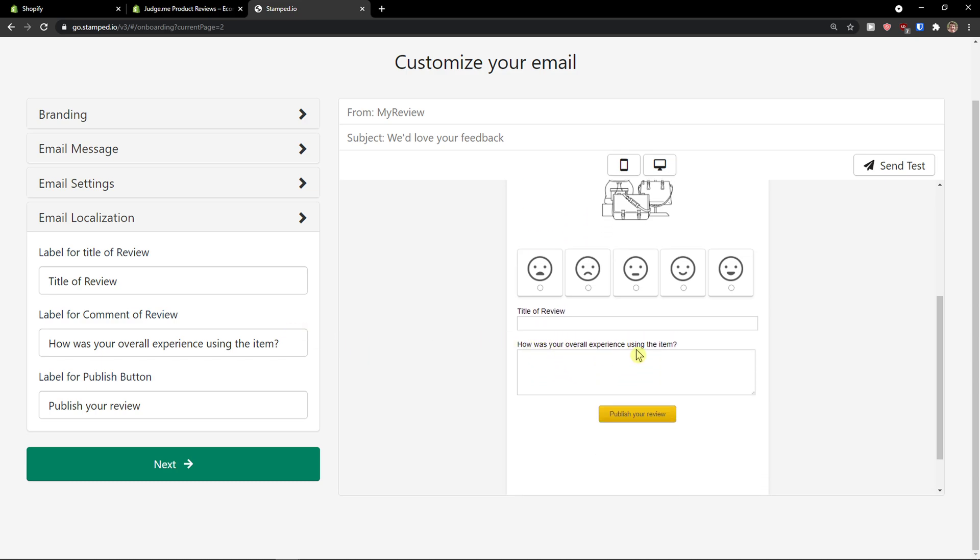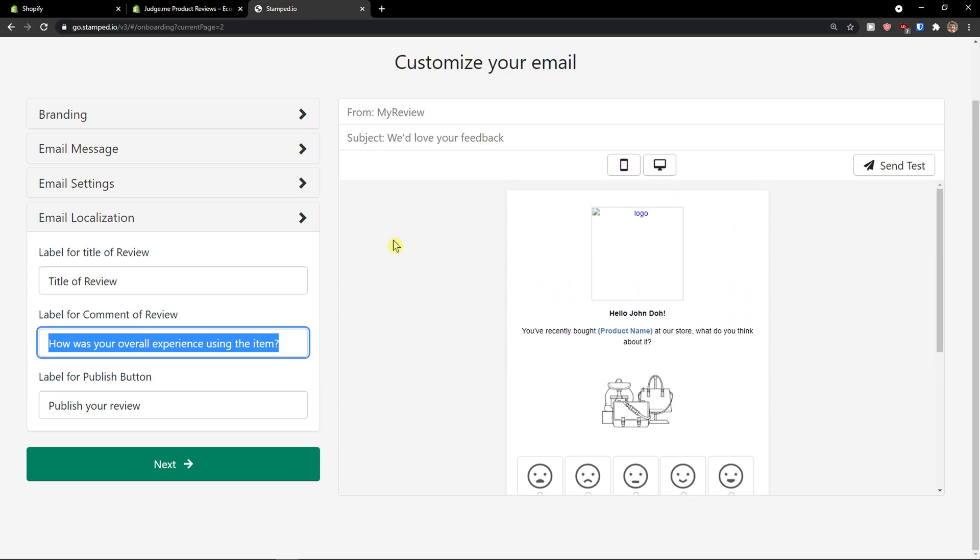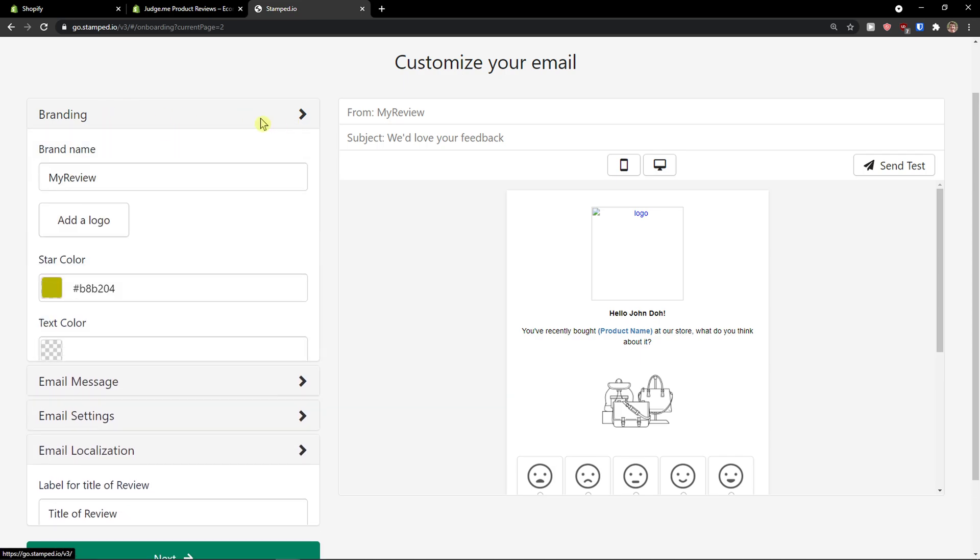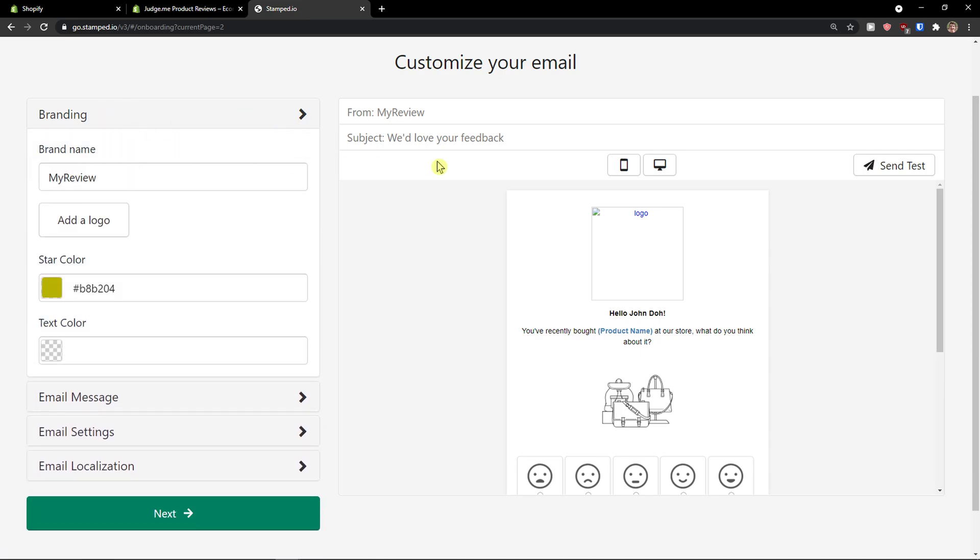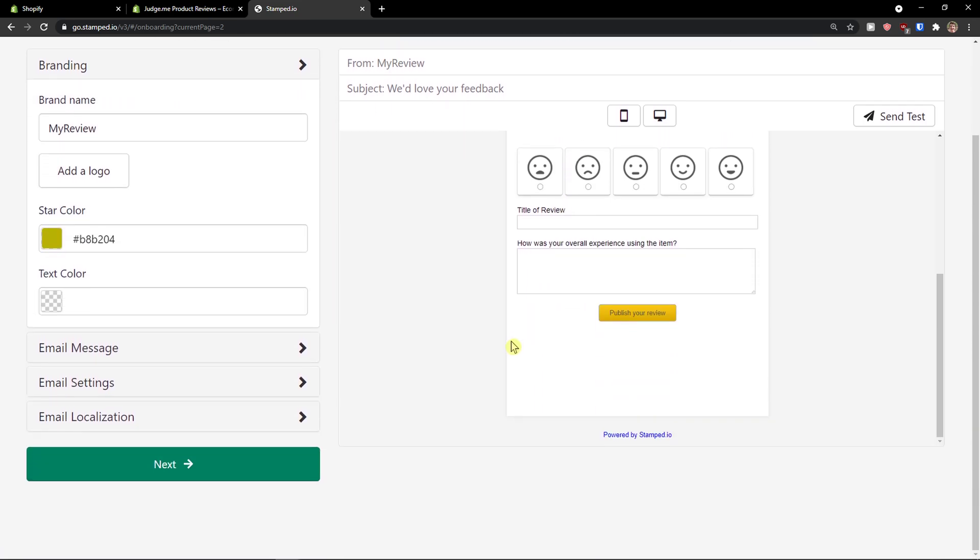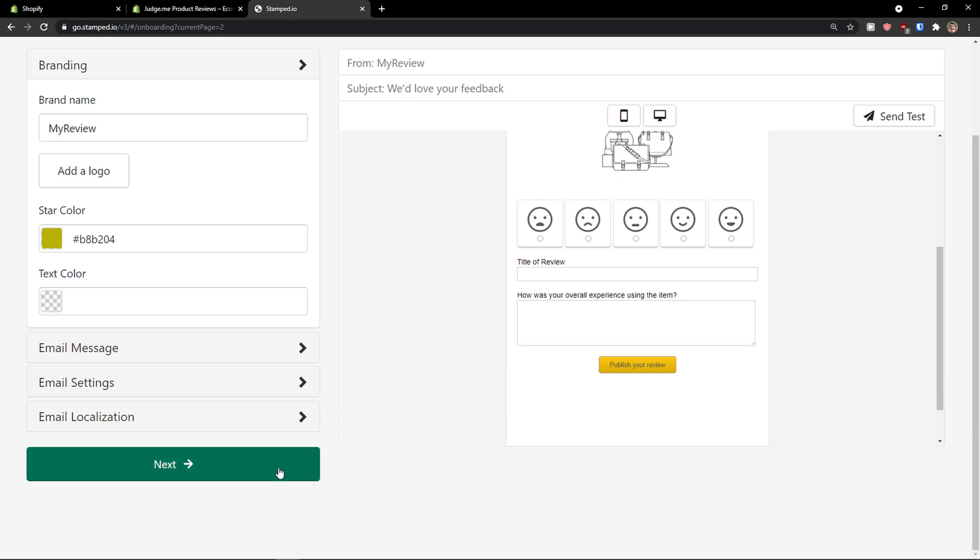Title of review. How was your overall experience? If I change it, this is going to change too. And now from my review. So this is the branding that I changed. Subject with layout your feedback. And this is what they are going to get. Now I'm just going to click next here. Because we finished this.